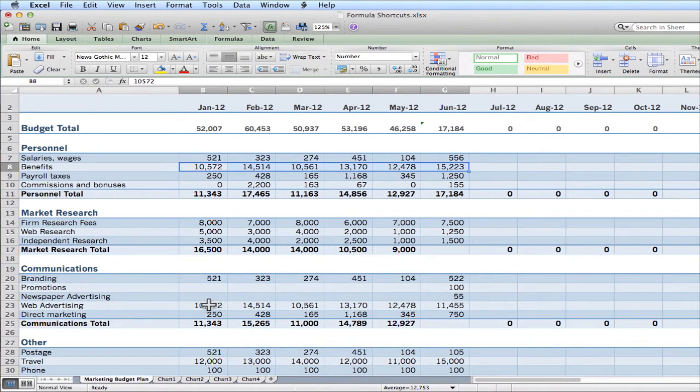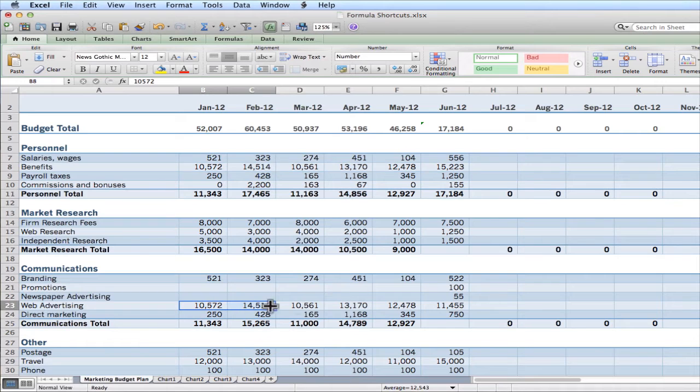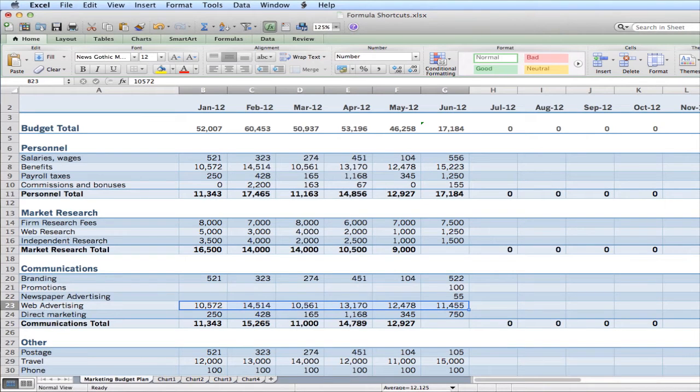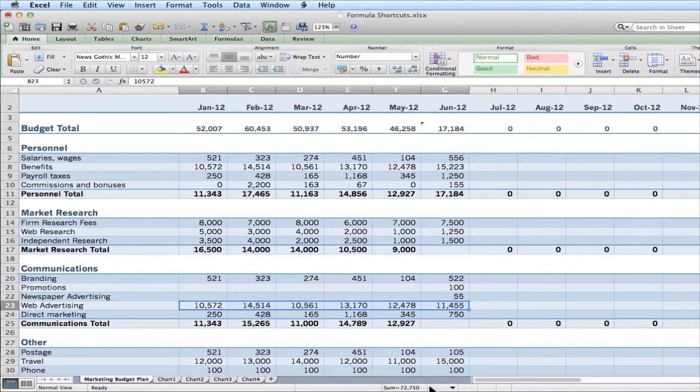So again, I can simply drag across a series of numbers. So in this instance, I'm looking at my web advertising, and right now it tells me my average. But if I want to know the sum, I would simply click on the drop down and choose sum. So now I know I've spent a whopping $72,000 on web advertising in the first six months of this year.